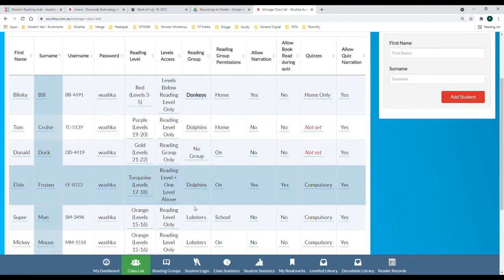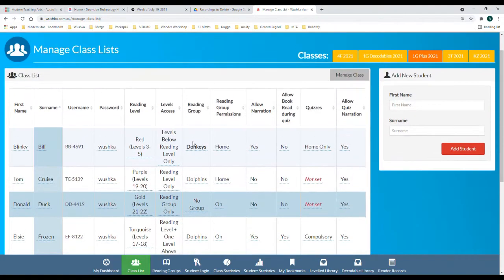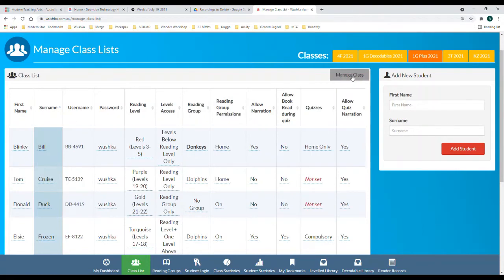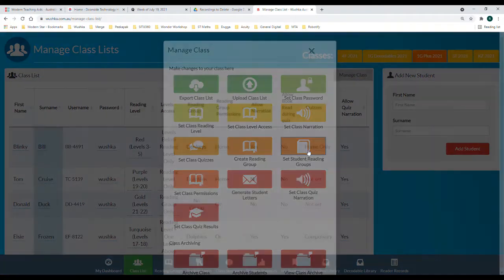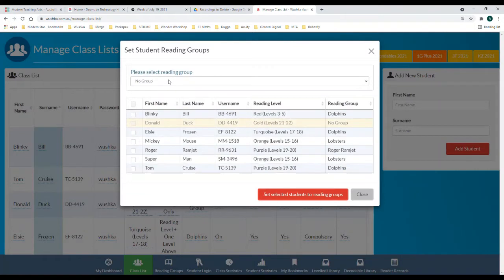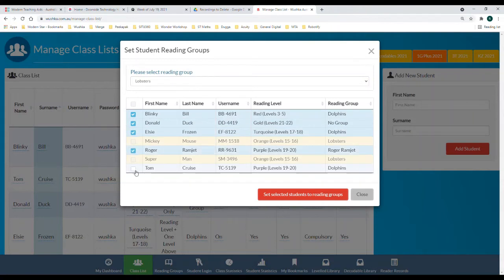If you would like to set reading groups in bulk rather than doing it one by one, you can go to the manage class list button, hit set student reading groups, and then you can click the group and allocate all students who you would like to put into that group.